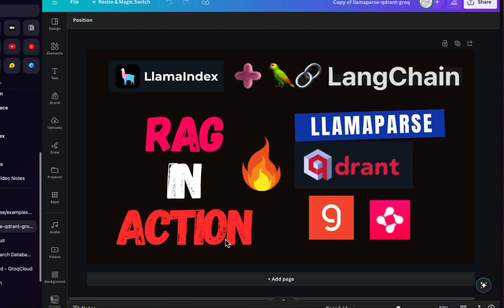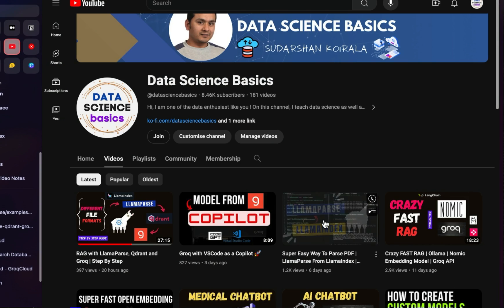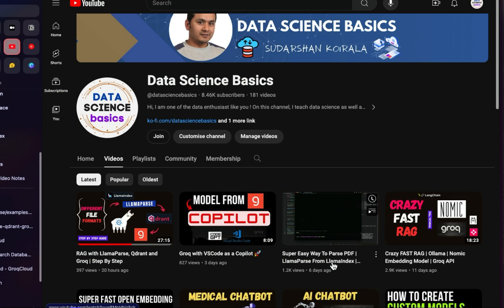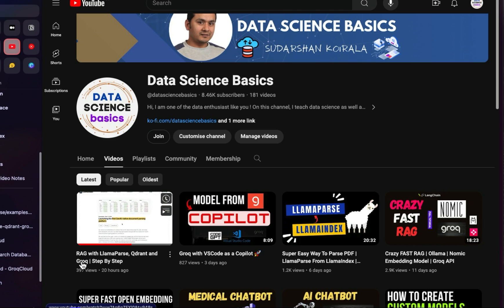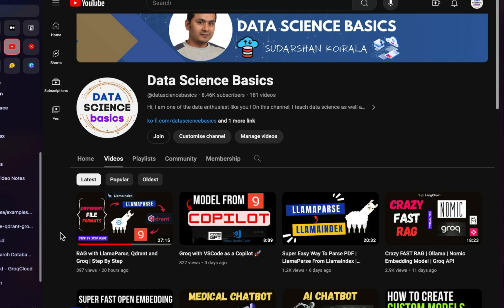Hello guys, welcome back. In this video let's try to integrate the cleaned document from LlamaParse into LangChain. The scenario is: you already have a LangChain application and you want to take advantage of LlamaParse to parse documents more easily. If you haven't watched my previous video, I recommend watching it to know in-depth information about LlamaParse and LlamaIndex, and there's also a RAG with LlamaParse, Quadrant, and Groq step-by-step tutorial using LlamaIndex.